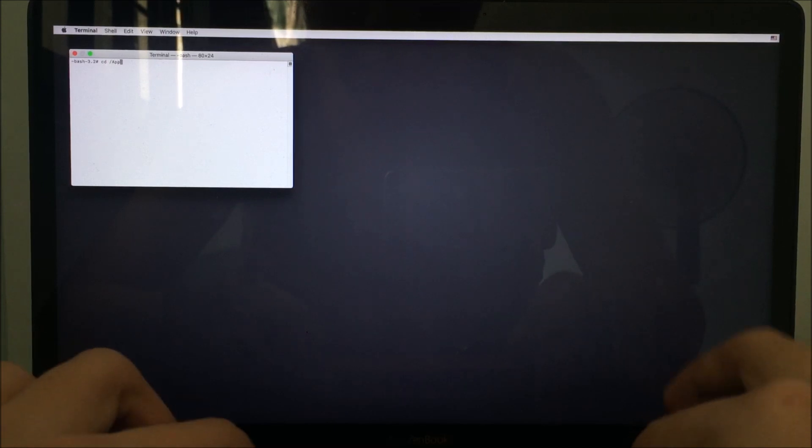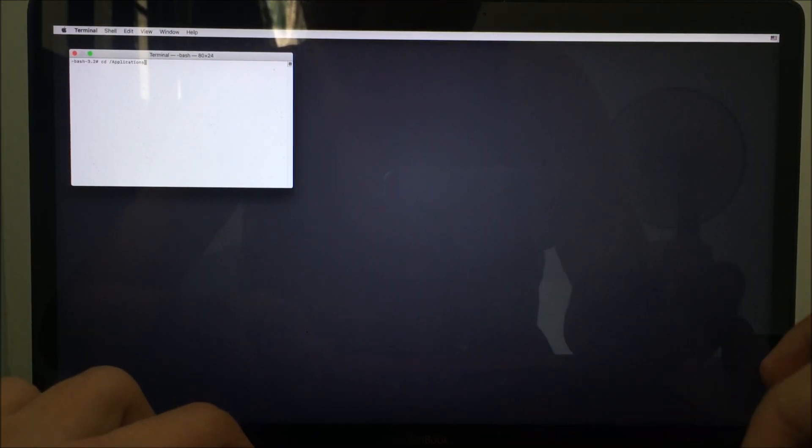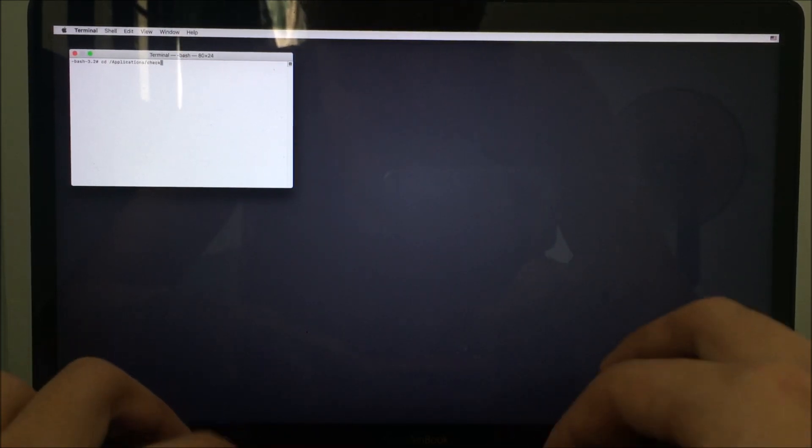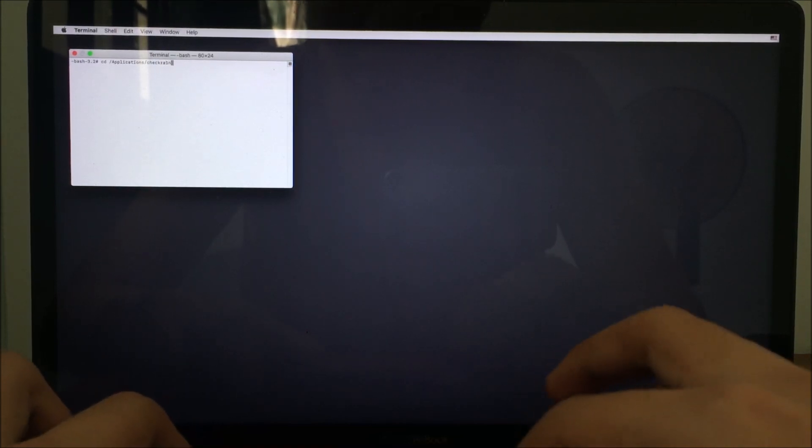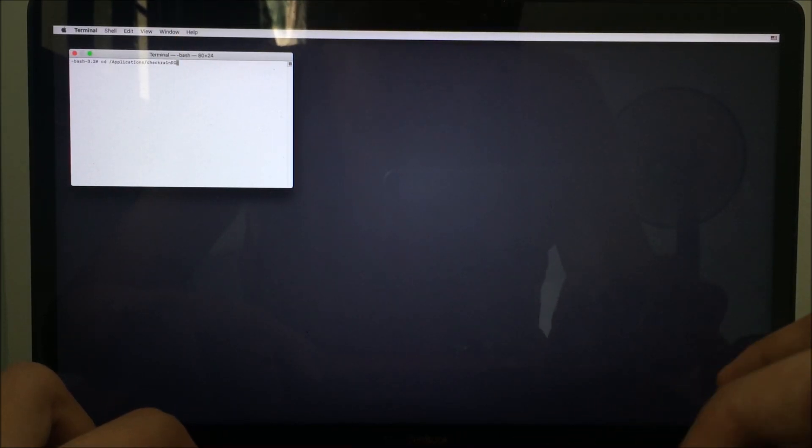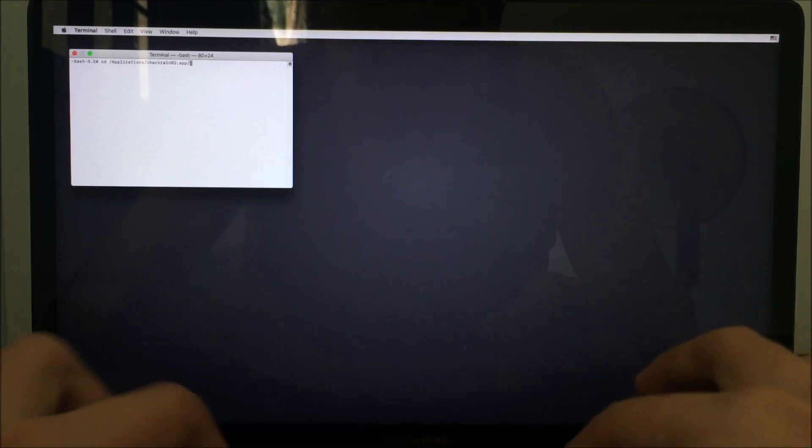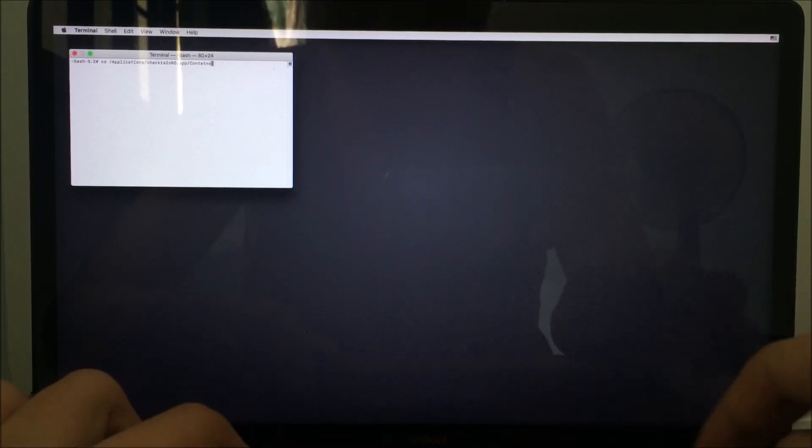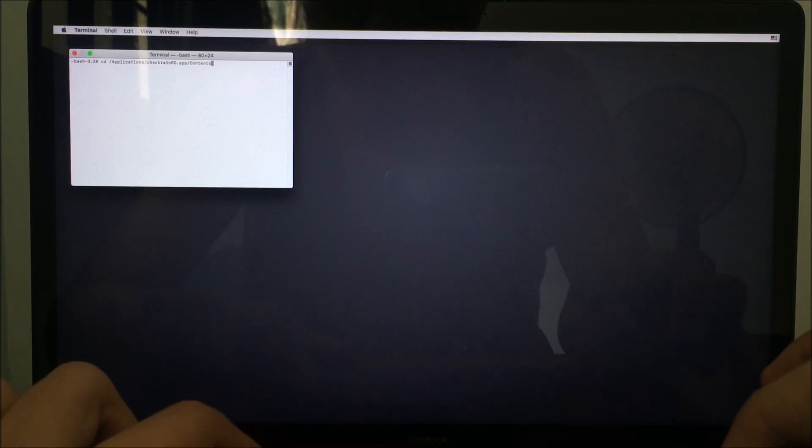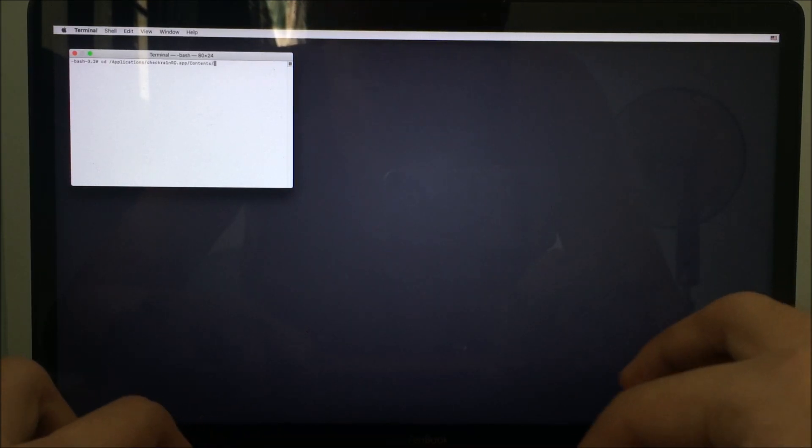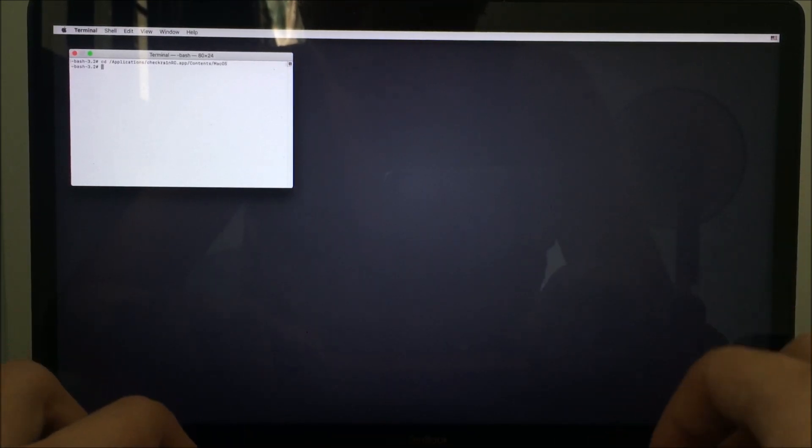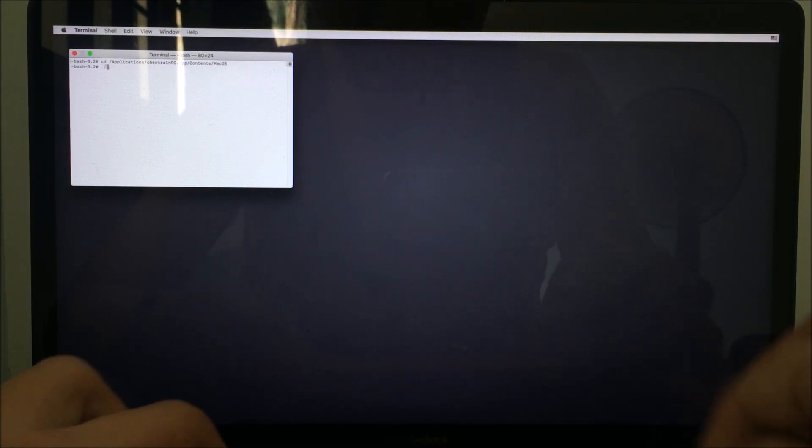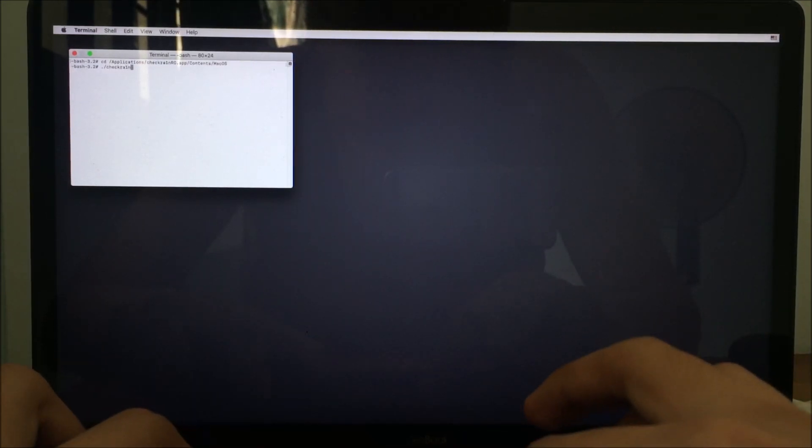RG.app/Contents/MacOS, then Enter. ./checkra1n